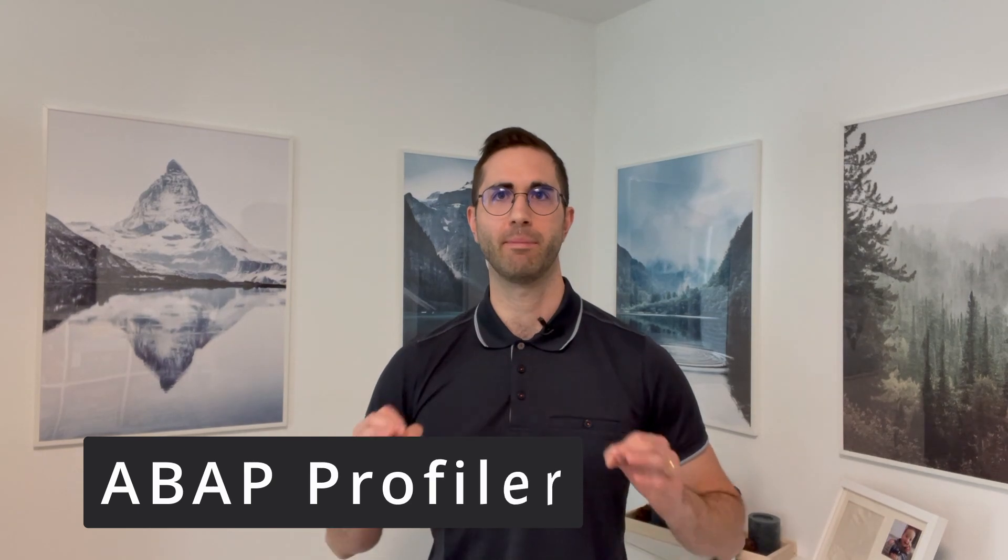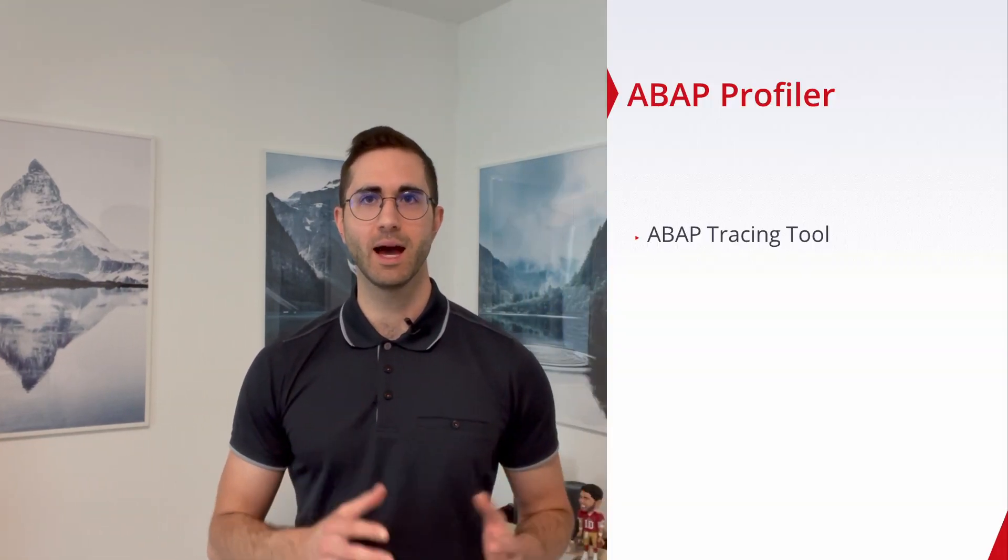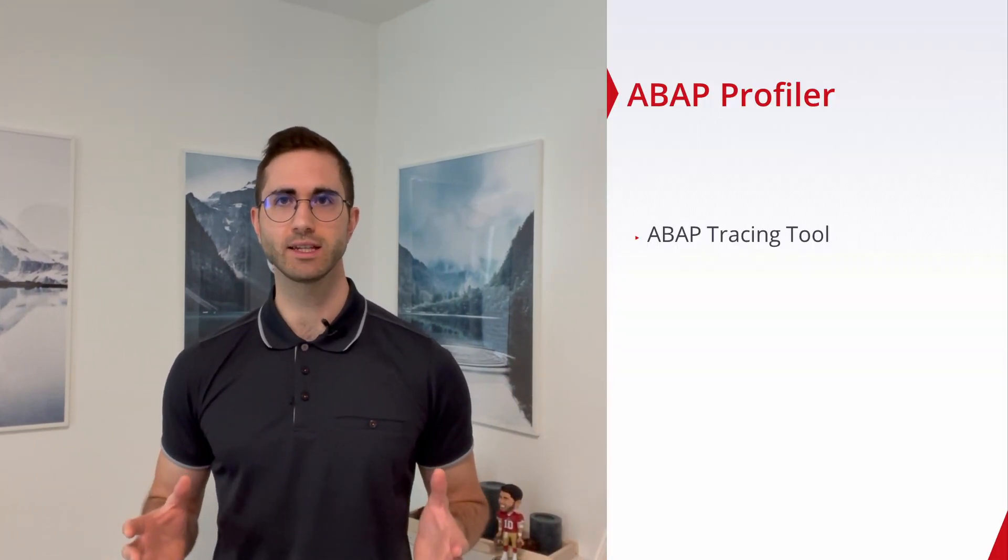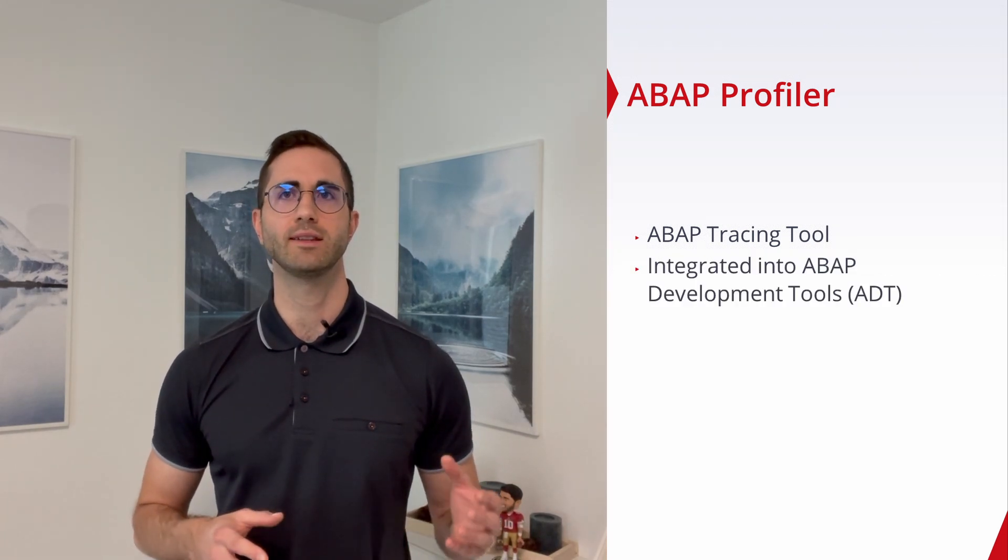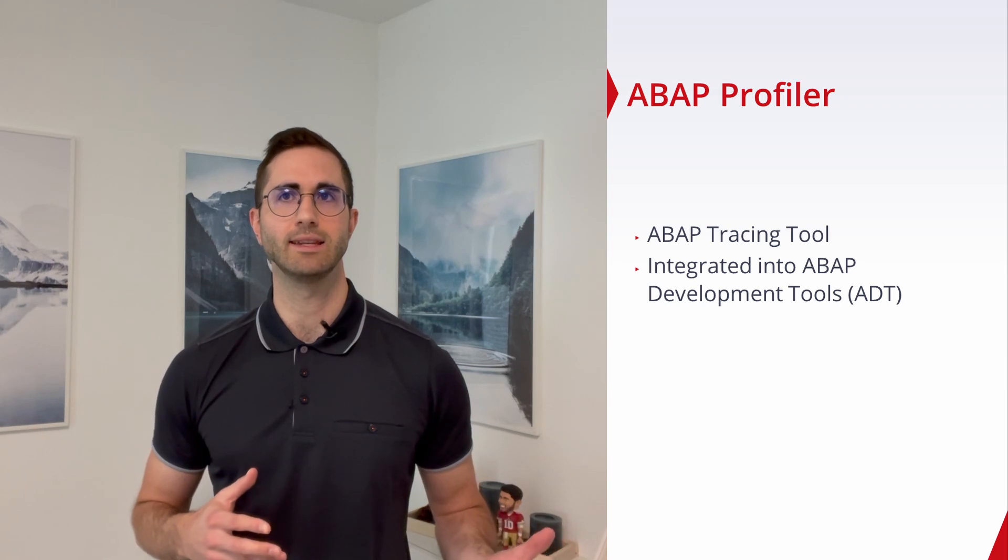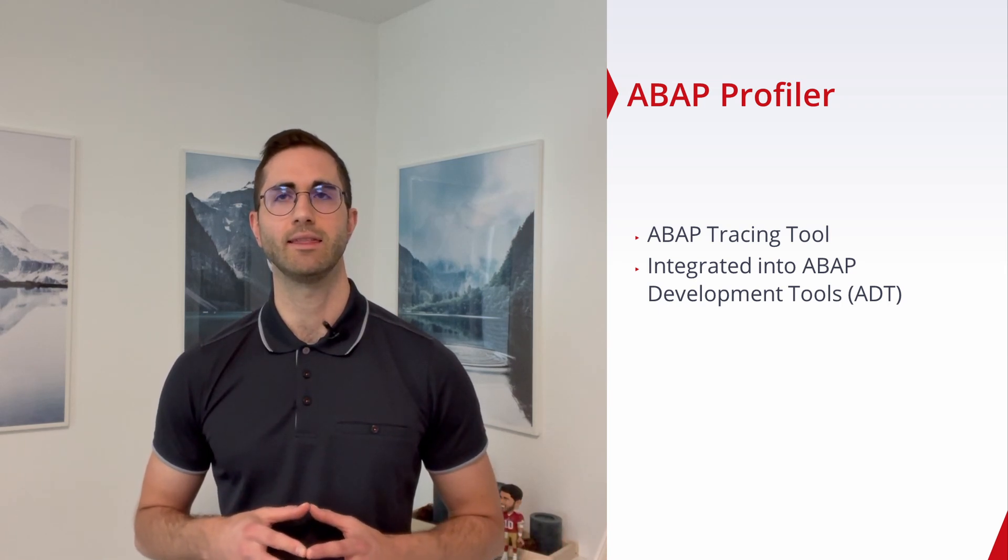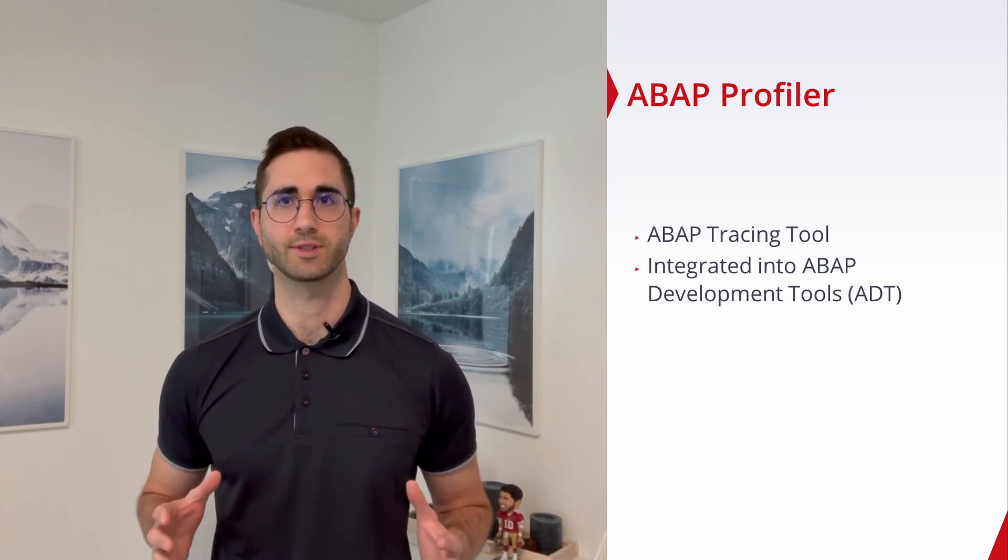Welcome to this video. In this video I would like to show and explain the ABAP profiler. The ABAP profiler is an ABAP tracing tool that has been integrated into the ABAP development tools, or ADT, in the IDE Eclipse.